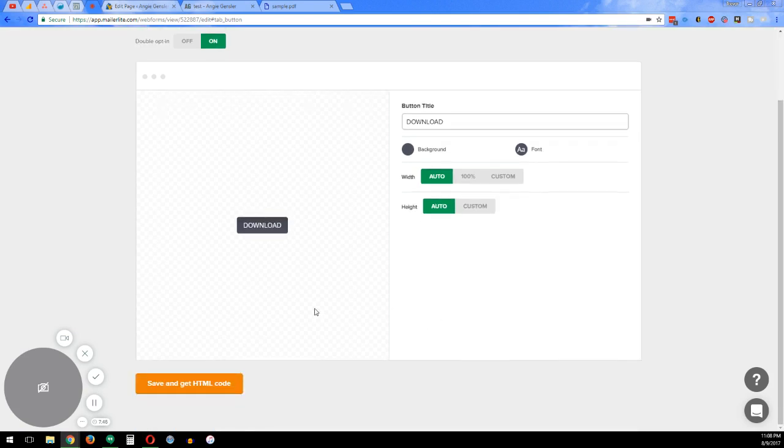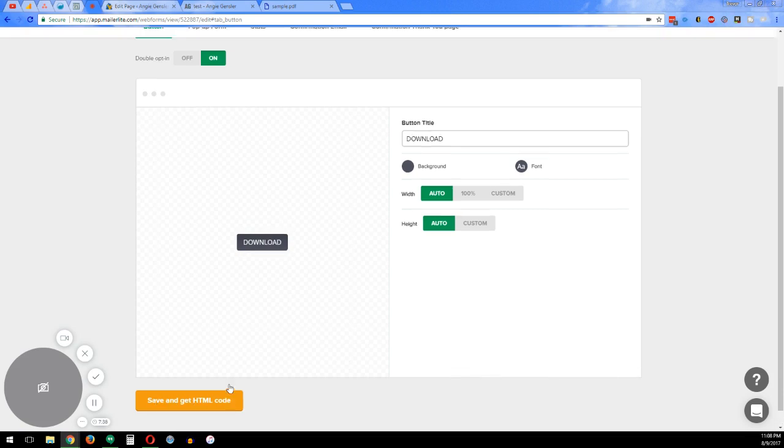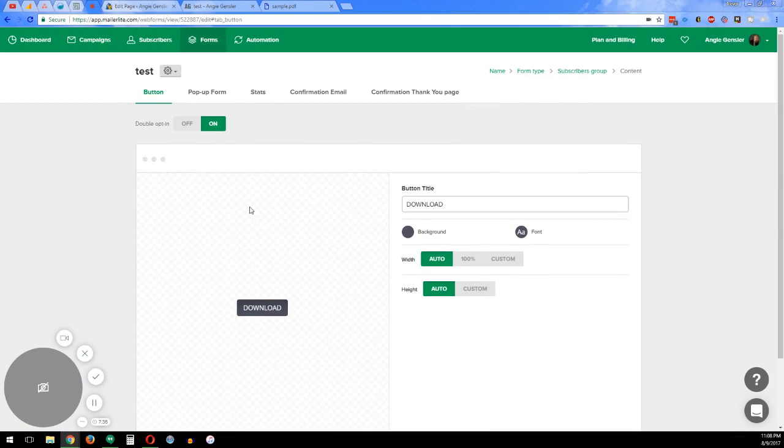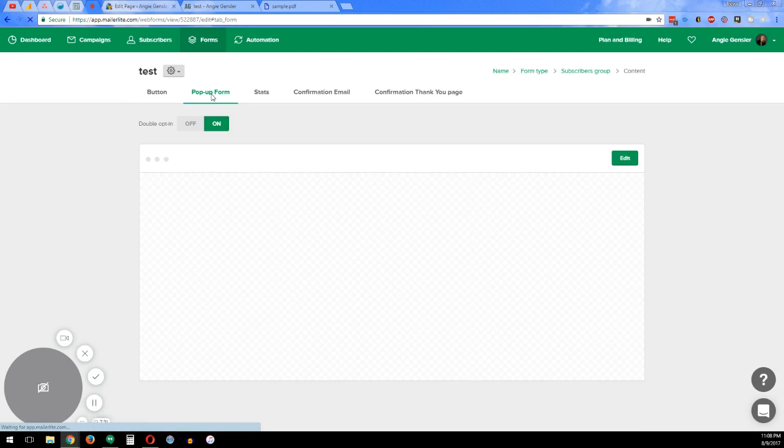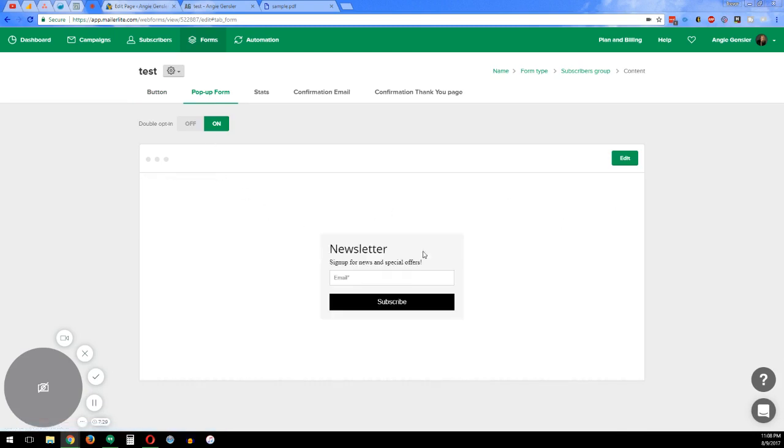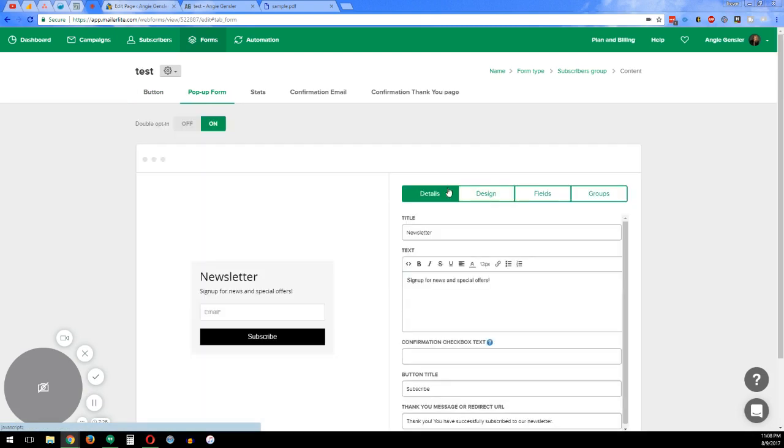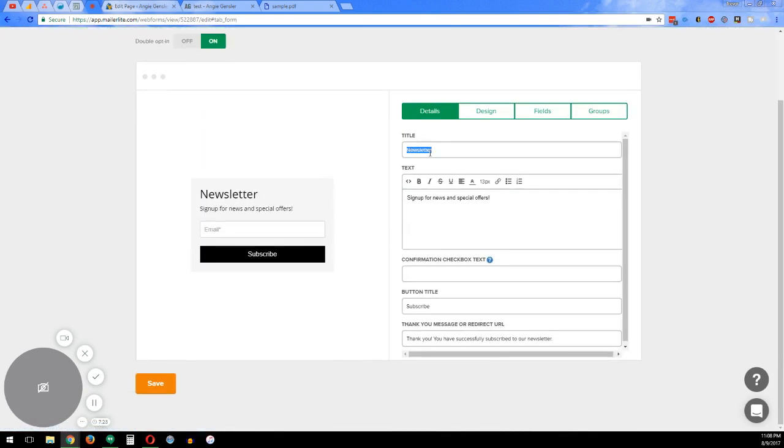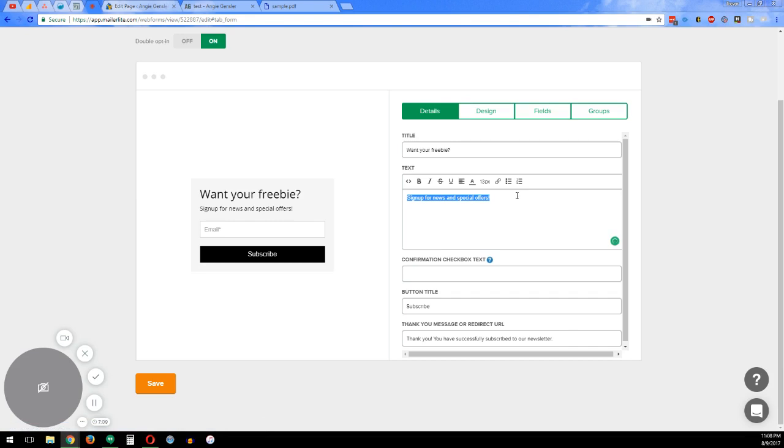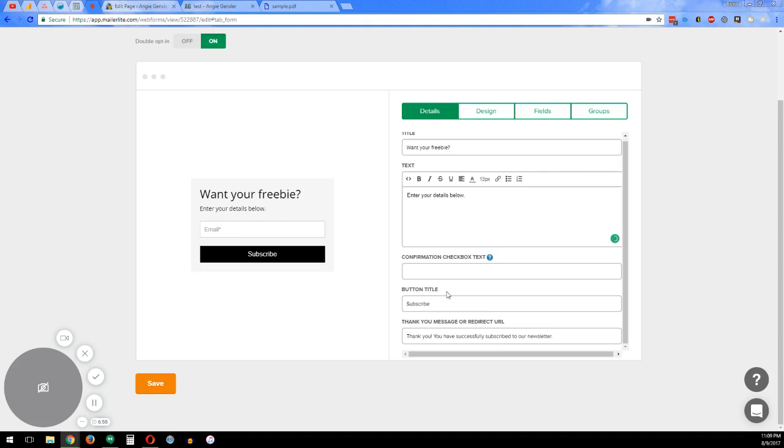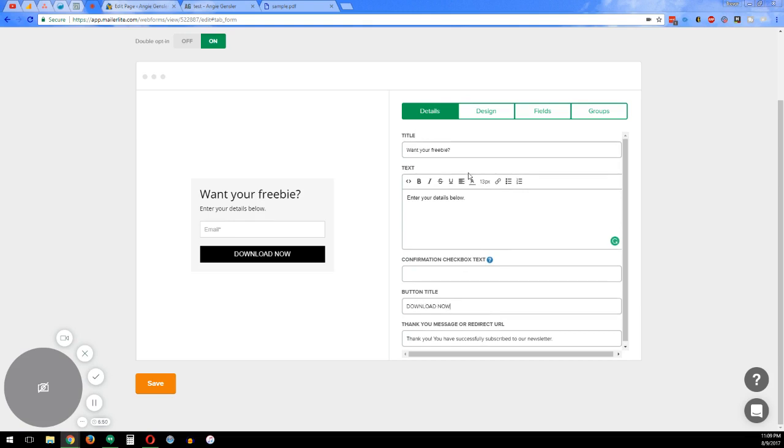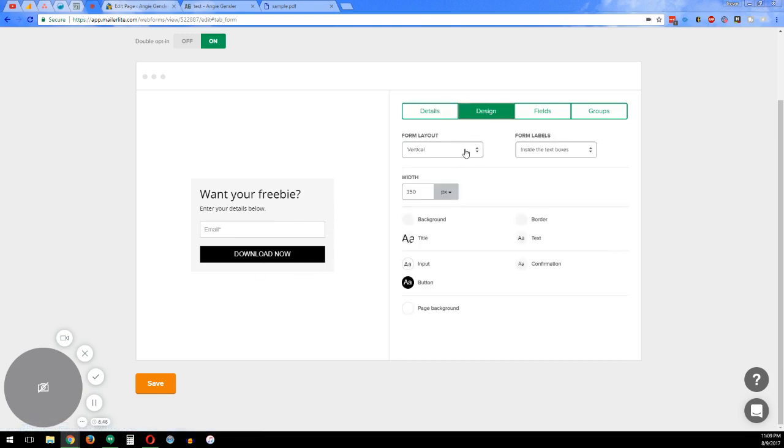So once you have what you want on the button, you can either save and get the HTML code and just download it right there. But I wouldn't advise that. So what you want to do is create the pop-up form. And this is what's going to pop up. After they click that button, this form pops up. So we can just say, I want your freebie, enter your details below. And then again, you got the button title, which is Download Now. And again, you can completely design the look and feel of this.